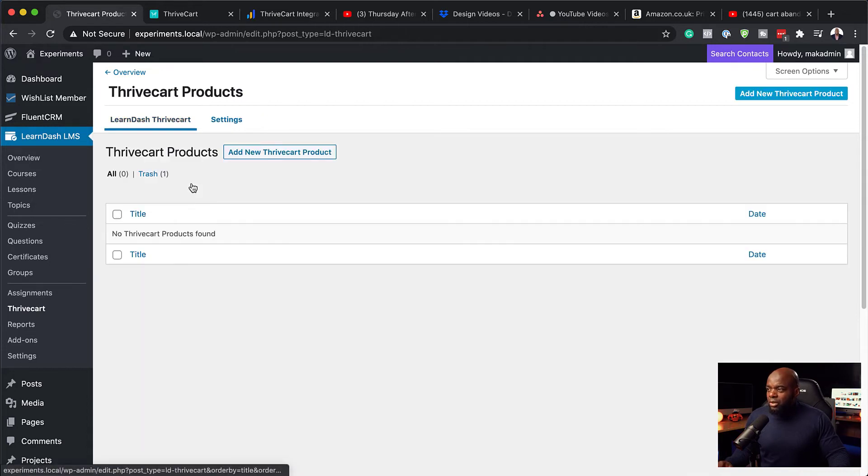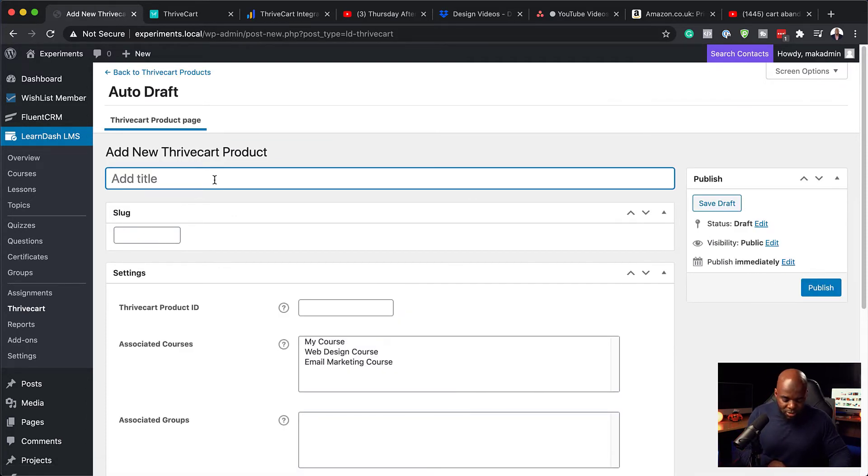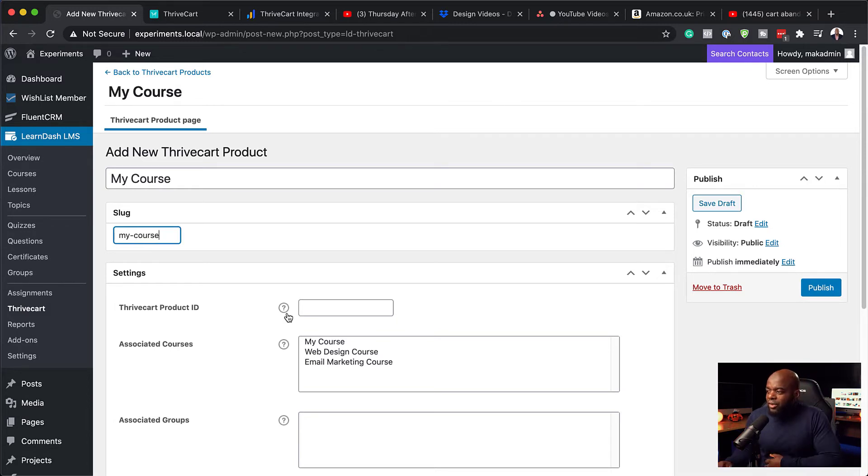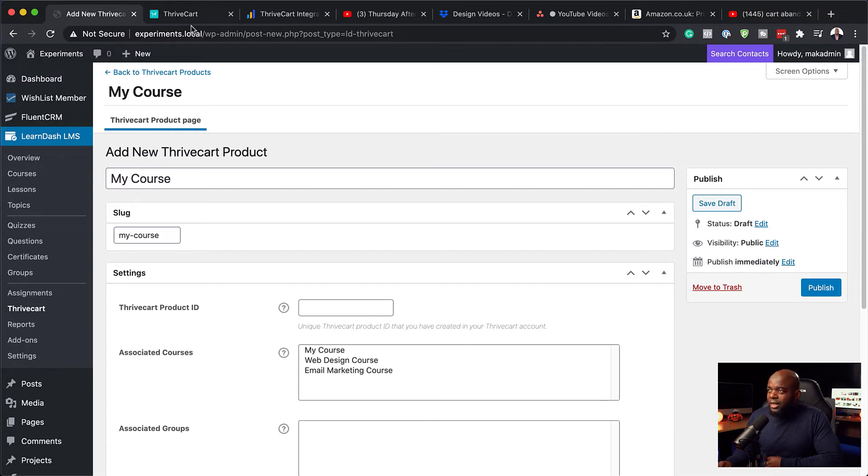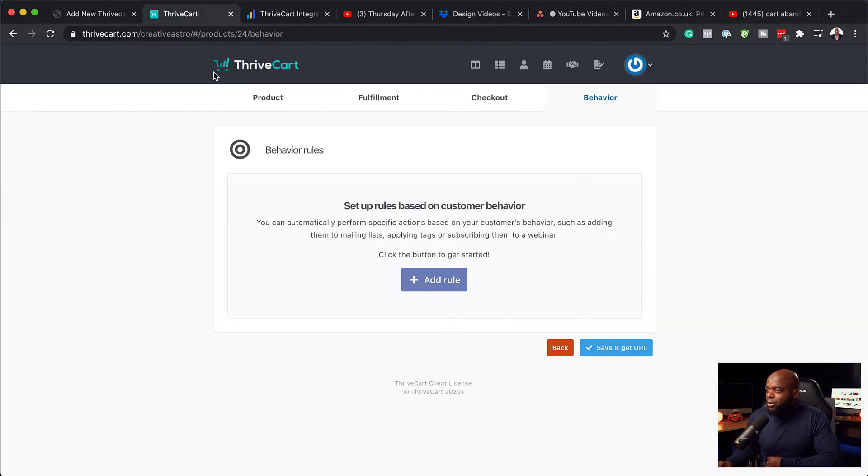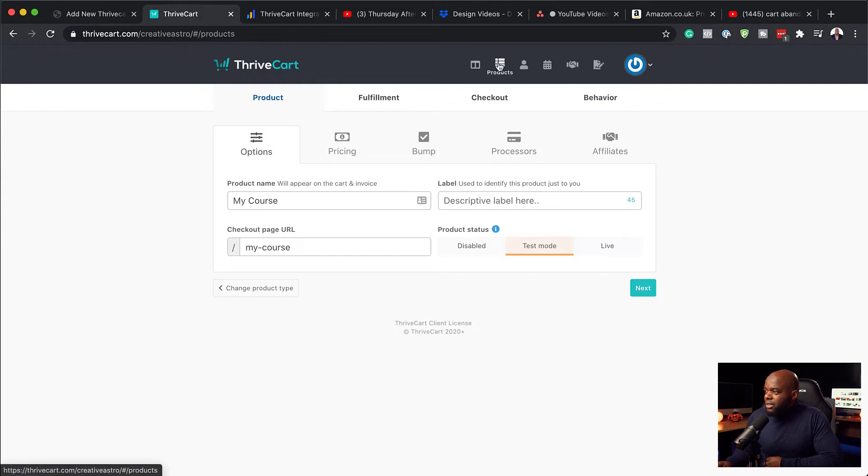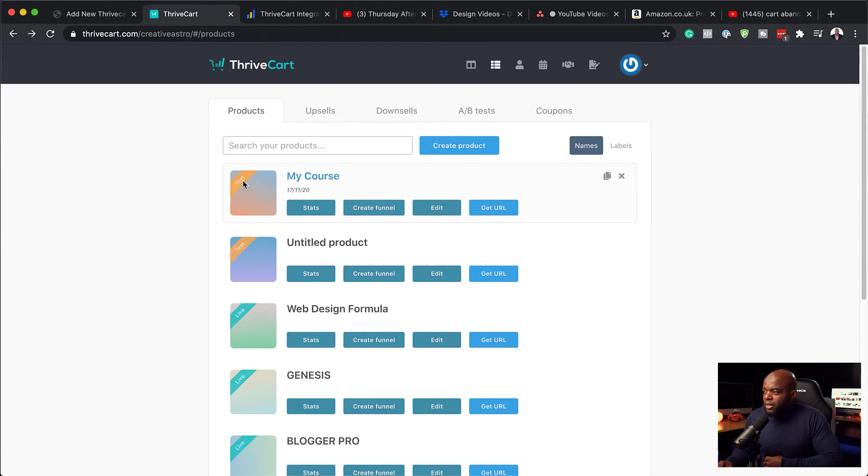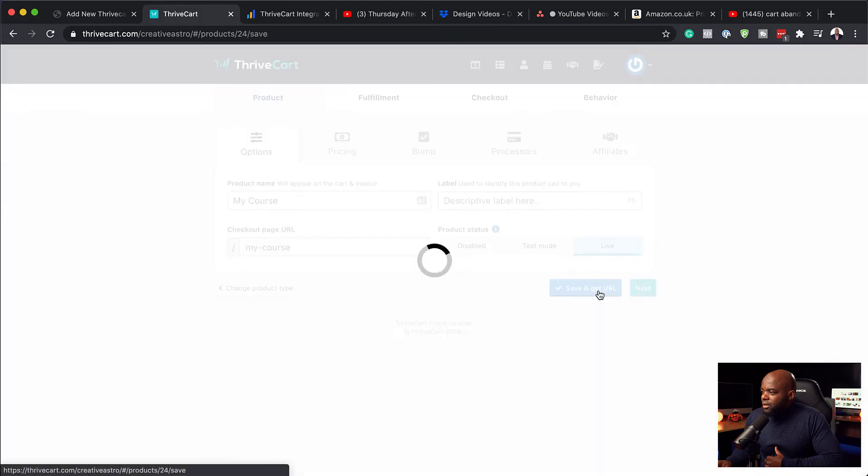Back over here now, what you need to do is to create your Thrive products. And this is how we're going to link them. So I'm going to click here. So let's call this my course. All right. And the slug here is going to be my dash course. Right. So over here, we have our Thrivecart ID. And the really cool thing here is if you click on this question mark here, you can also get the description of what we need to add here. So now this says unique Thrivecart product ID that you've created in your Thrivecart account. So back over here now, I'm going to go to products and I am going to look for my ID. So in fact, let me just list them here. And this is it. It's my course. So first of all, you can see our product here is in test mode. So we want to go in and just edit it. And let's click here on live. Save.